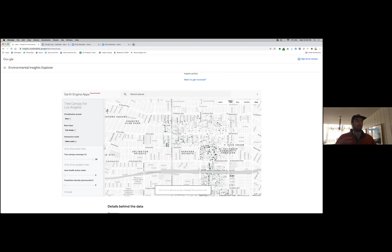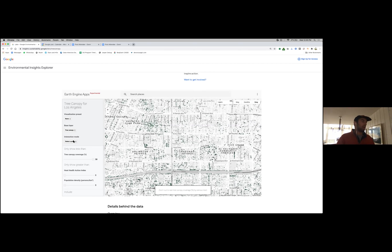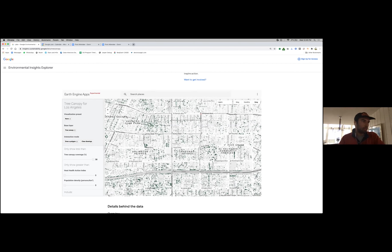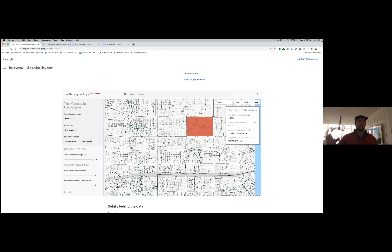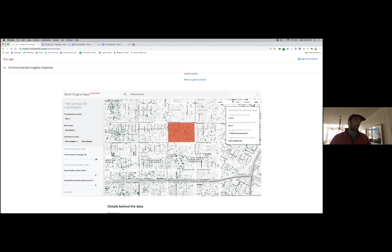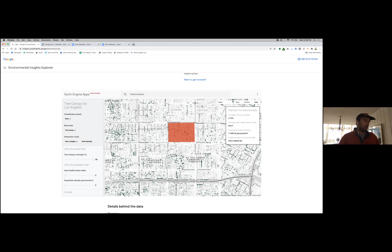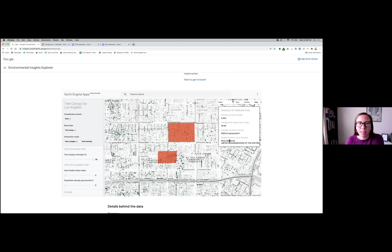Switching back to the tree canopy layer, the user has the ability to interact with the displayed map. Under the interaction mode dropdown, the user selects 'Draw a Polygon.' They can draw a bounded region around a group of blocks by clicking to drop a vertex for each corner of the polygon. A panel appears in the top right with statistics for the selected area: average tree canopy cover, the Heat Health Action Index, population density, and the neighborhood councils that the drawn area intersects.